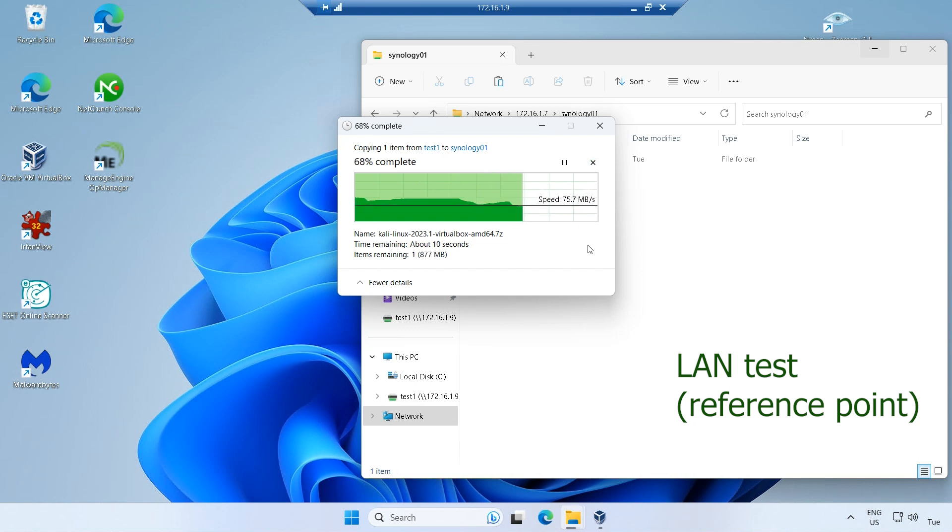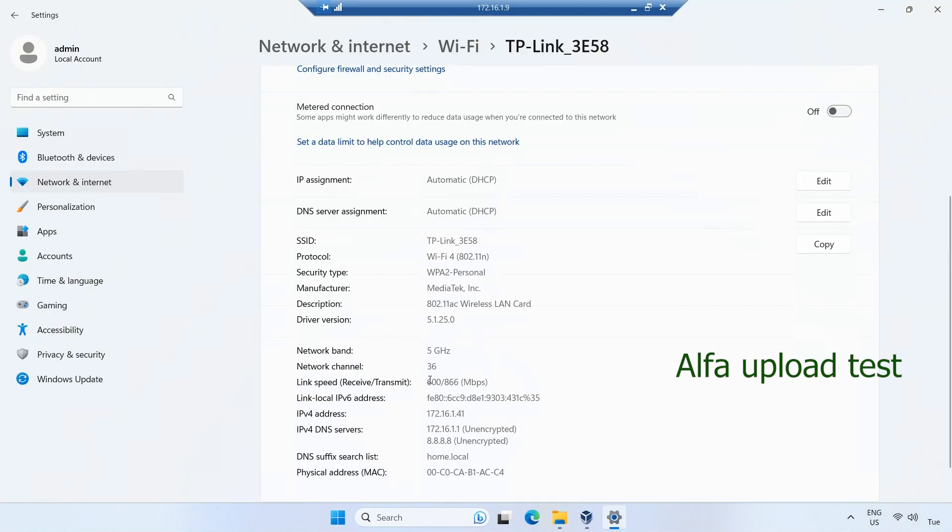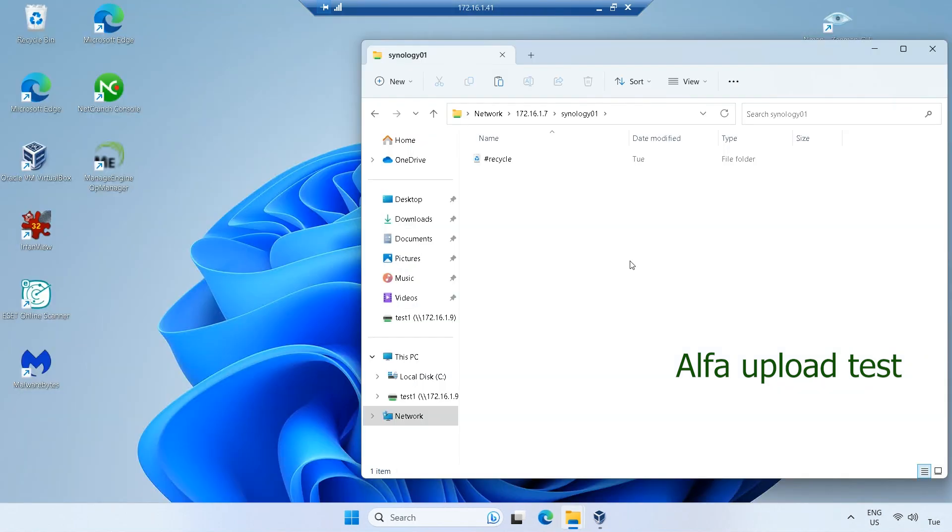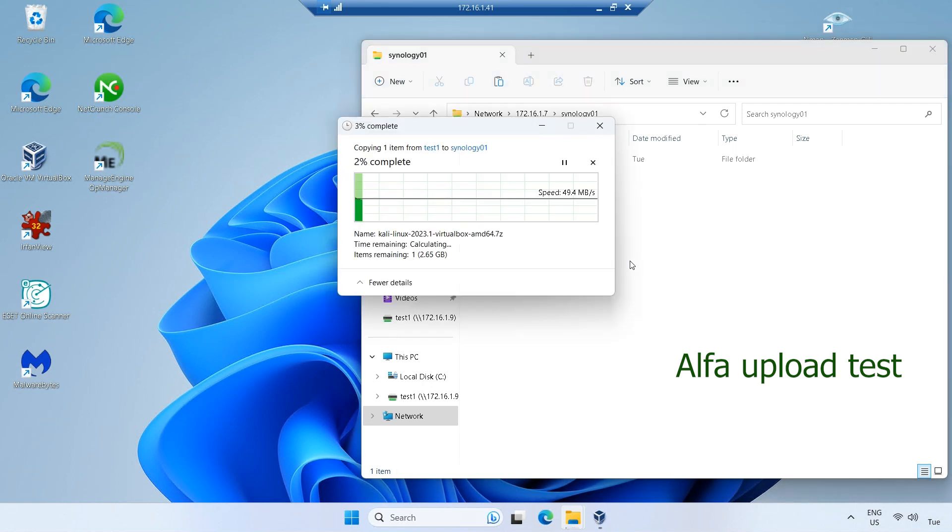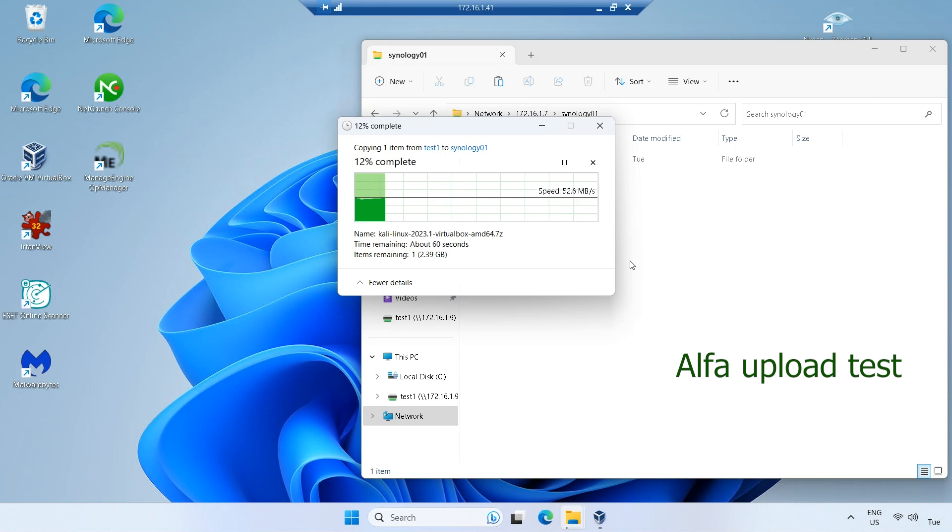Moving on, we connected to a test access point and the negotiated link speed was observed to be 866 Mbps. During an upload test, we achieved speeds of approximately 55 MB per second, around 450 Mbps.